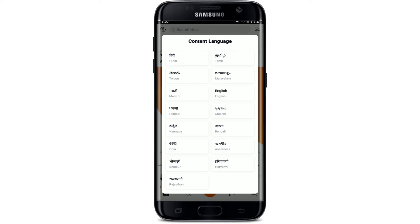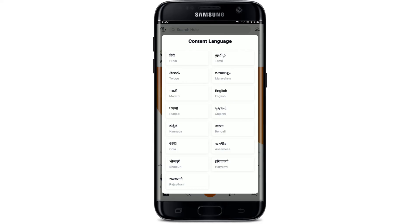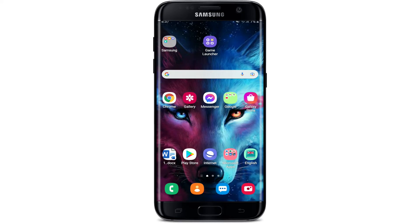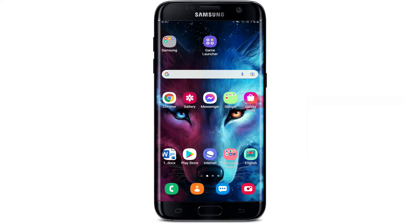And that is how you should be able to download the Helo app on your Android device. Select the language of your choice as soon as you open up the app and get started. I hope the tutorial was helpful to you — if it was, go ahead and give us a thumbs up. I'll be back soon with more tutorial videos. Thank you for watching.